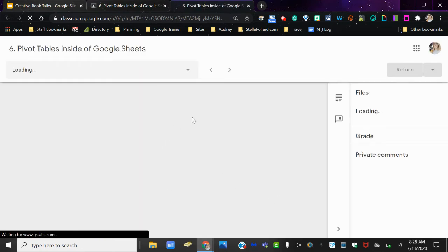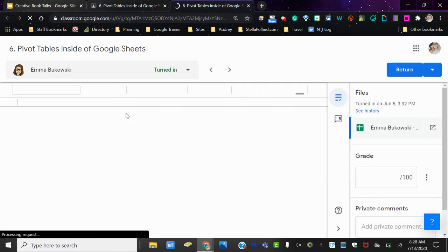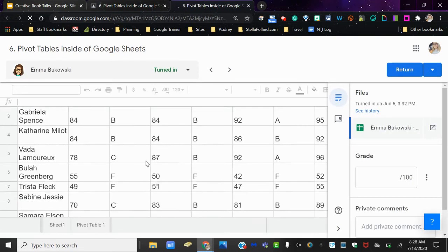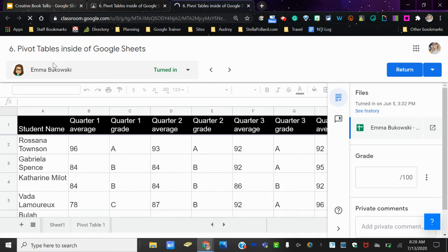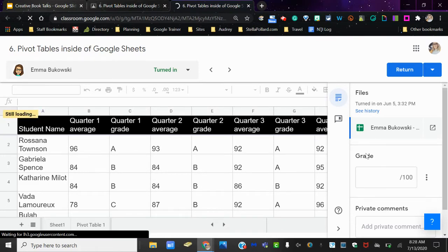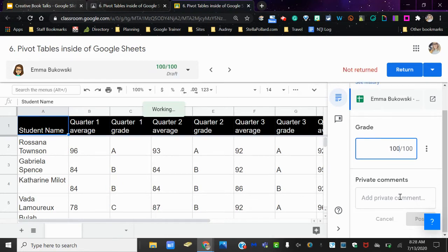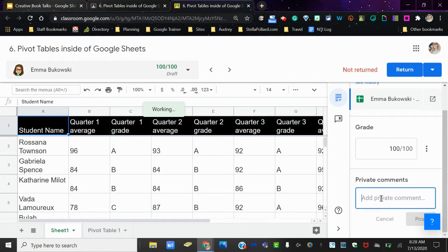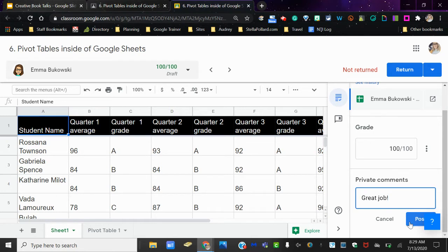Here I can go in and I can view Emma's work. So I can see all of her assignment that she's attached. I can come over here and I can give it a grade. And then I can also leave private comments for her right here, like great job. I know that you would probably want to have better or more in-depth comments than me, but make sure that you click post whenever you do that.